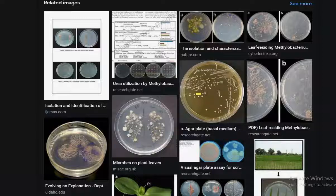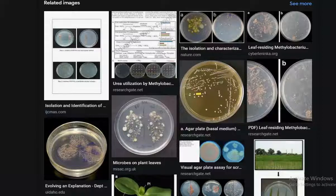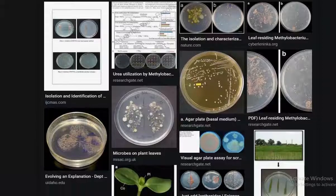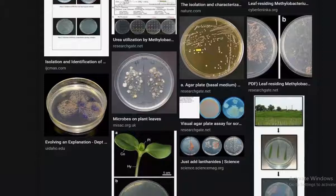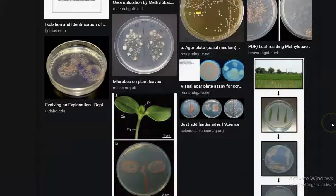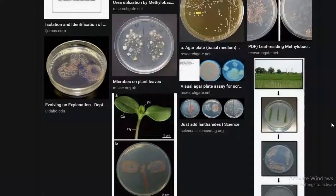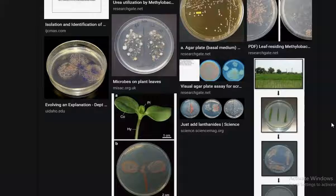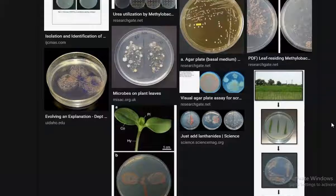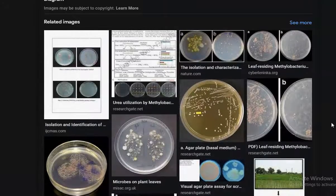Here you can see some of the images of the leaf imprinting technique. You will be keeping the leaf on the surface of the plate. After keeping the leaf for about 10 to 15 minutes, by pressing over the surface of the agar, you need to take the leaf out and discard it. Then the plates need to be kept for incubation at room temperature. After 3 or 4 days incubation you can see the growth of the methylobacterium.